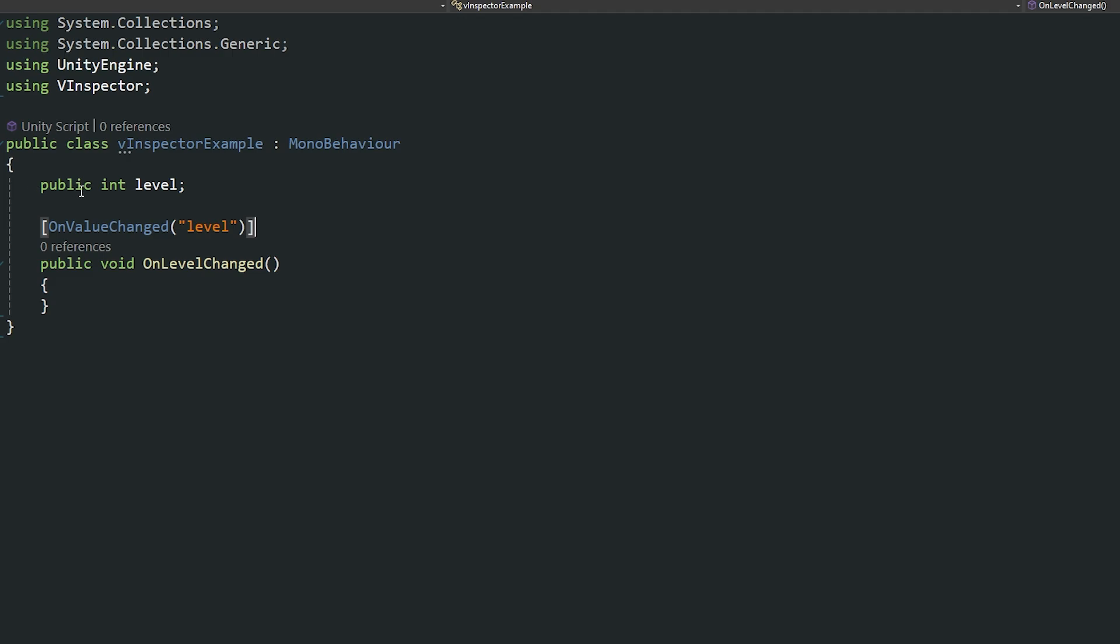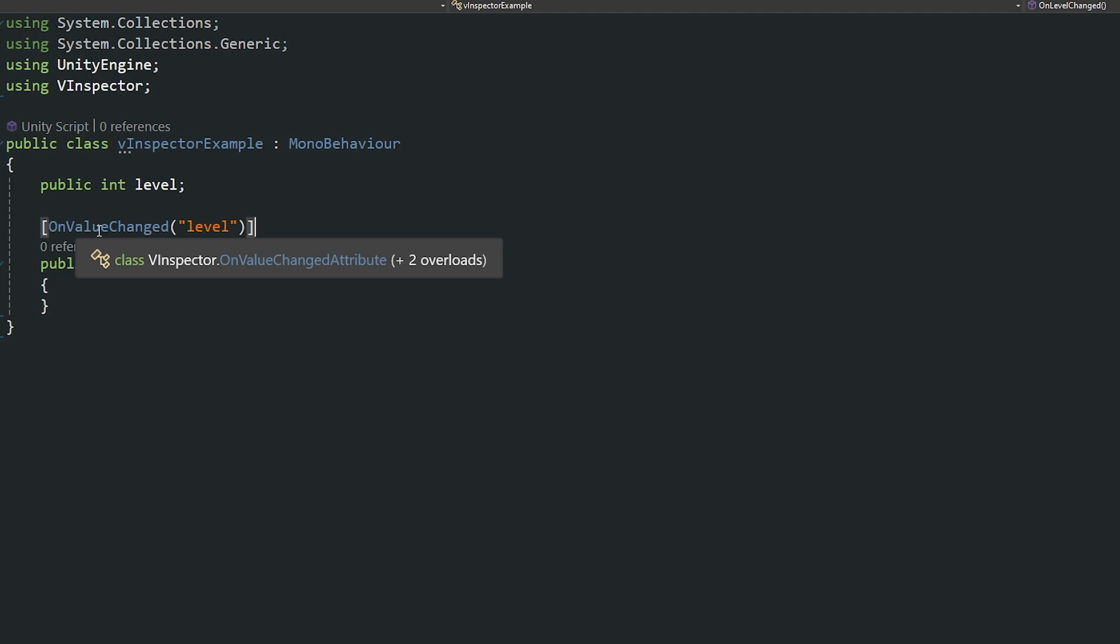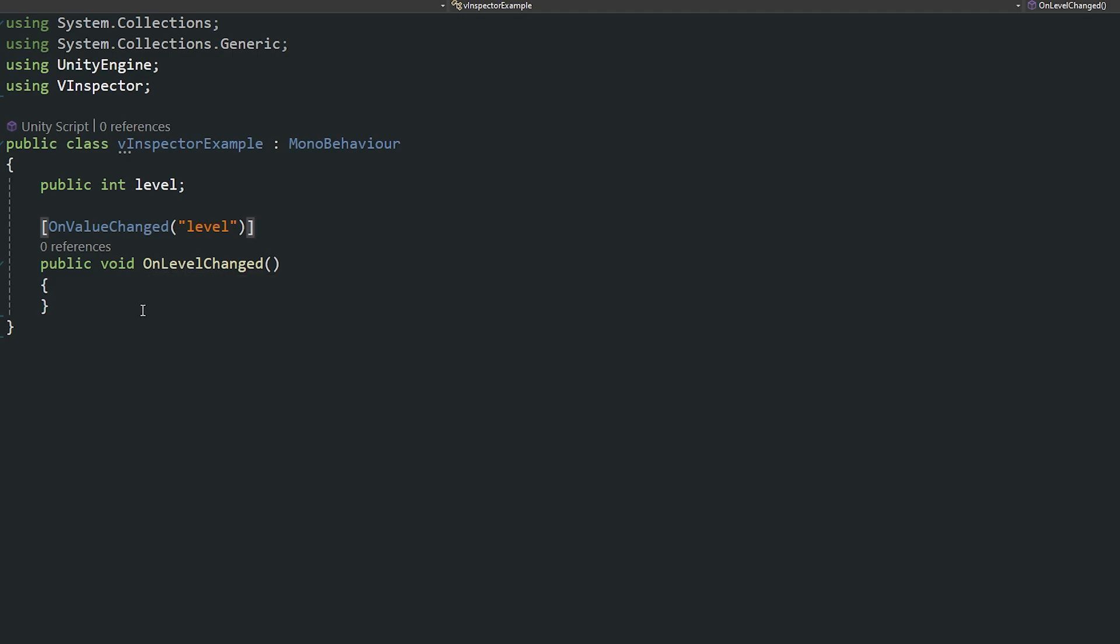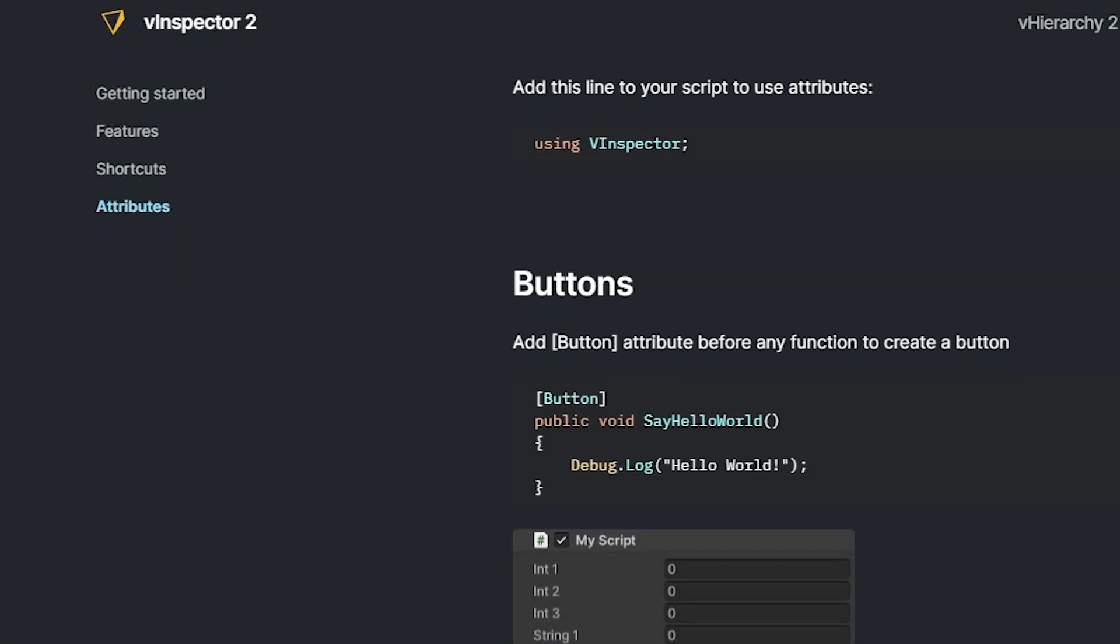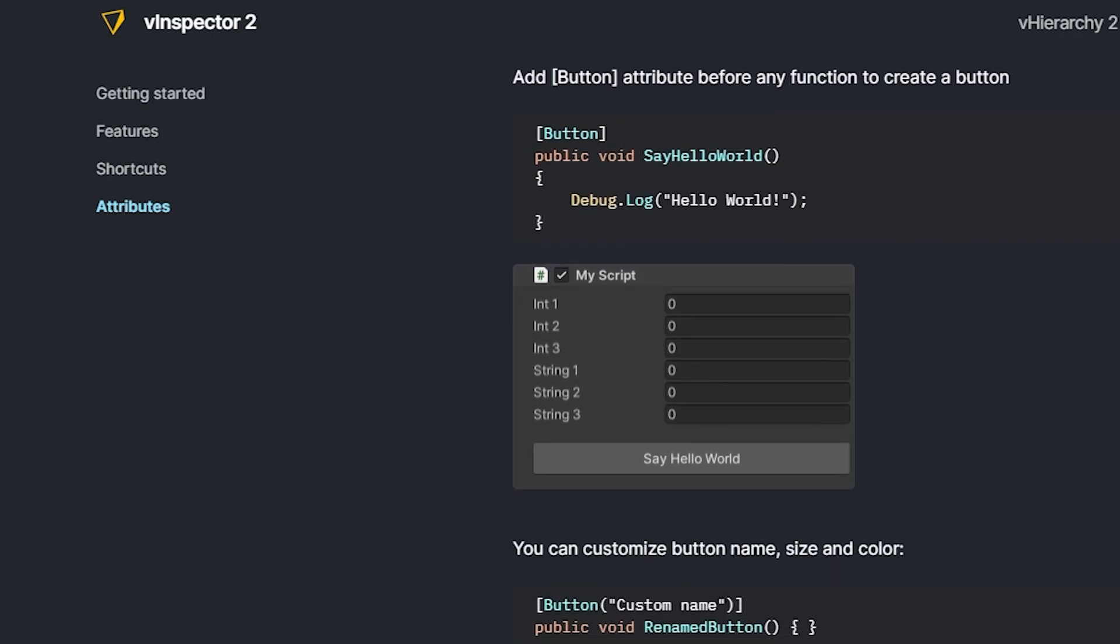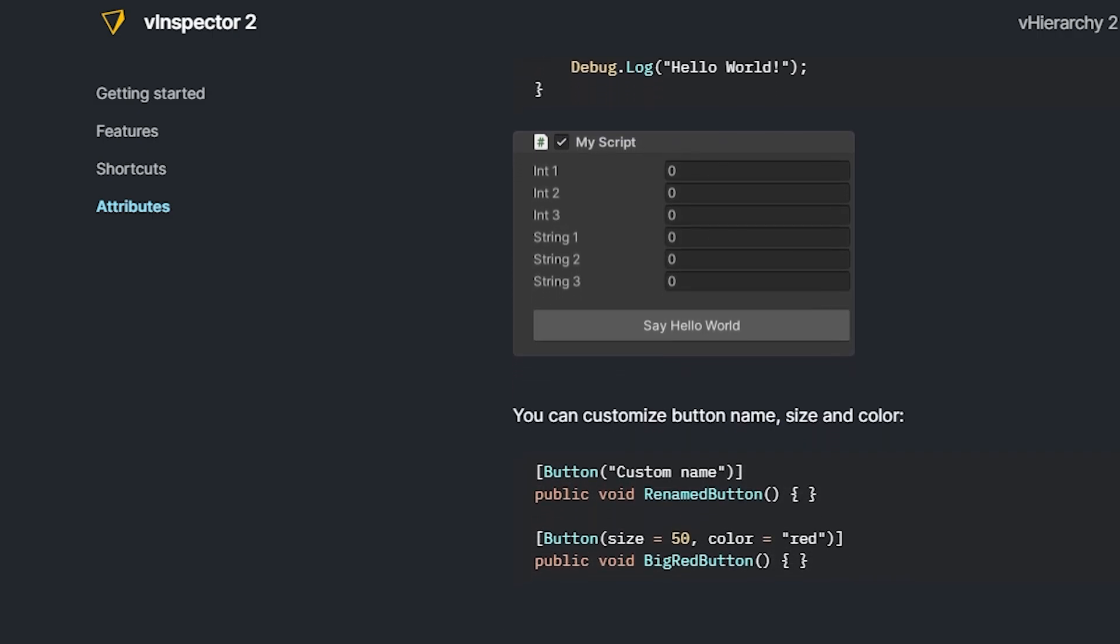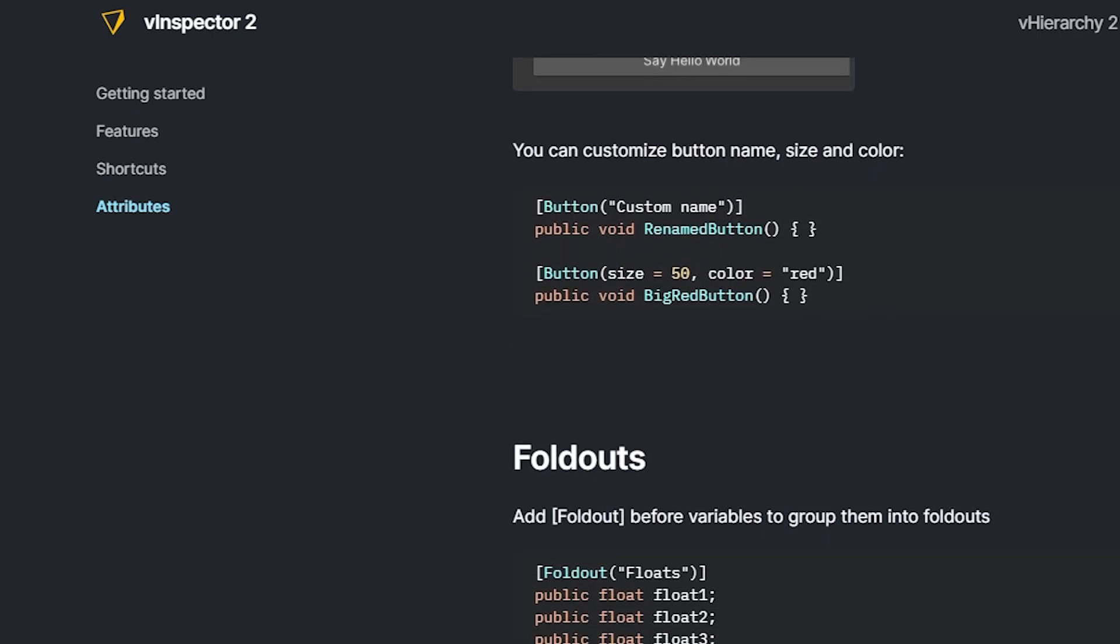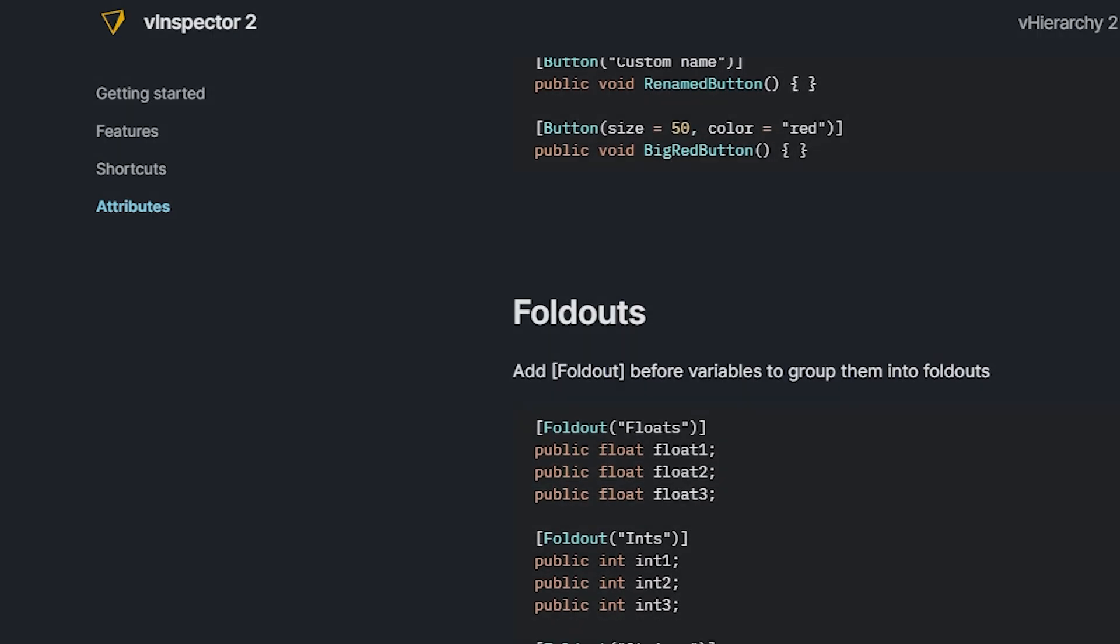And then we even have something which we can specify say a variable which is level and then we can use the on value changed so we can almost subscribe to event that when this changes it can run the method which is associated and be able to change that accordingly. And you can check every single one of these out in their documentation because it's really clear and easy to use.